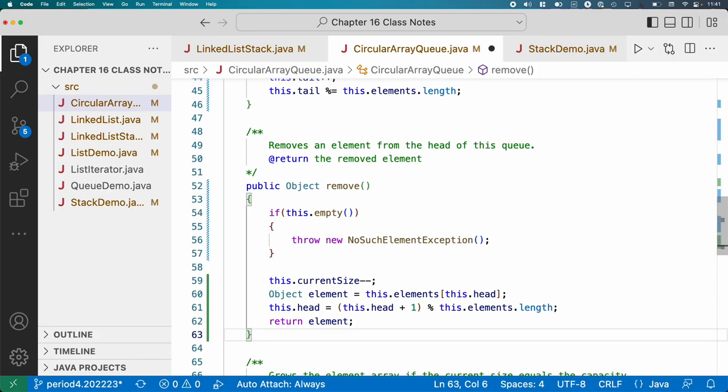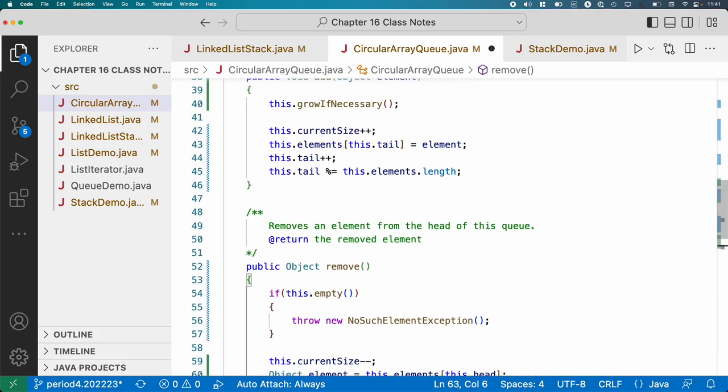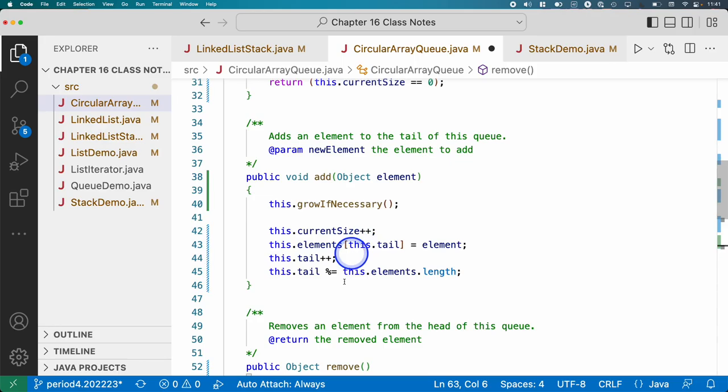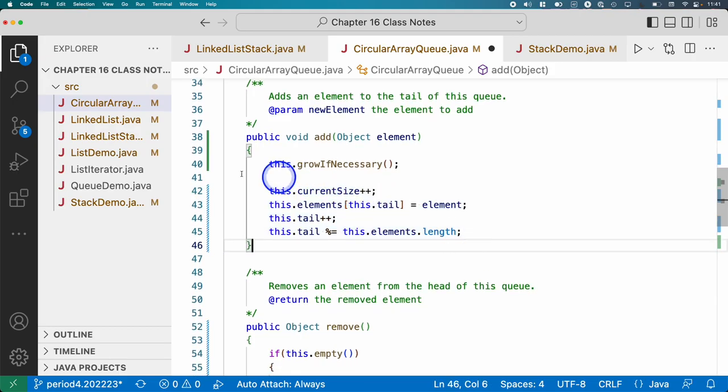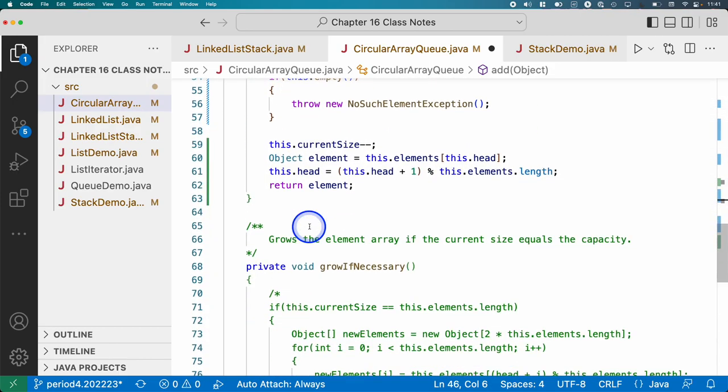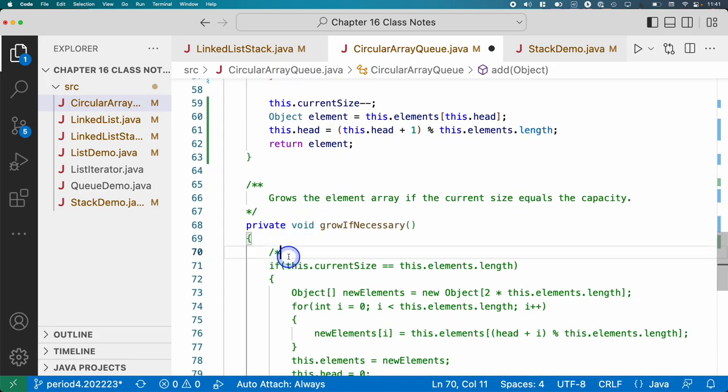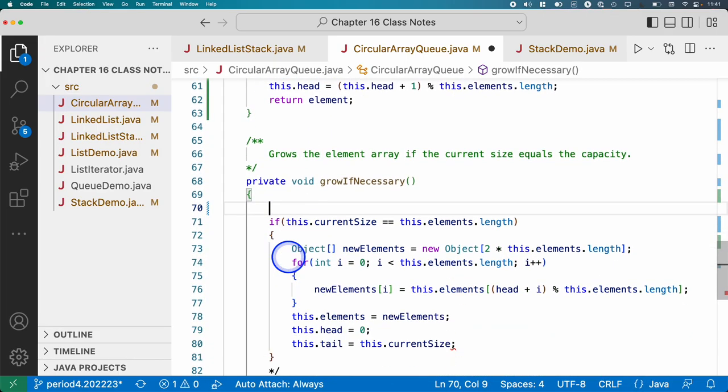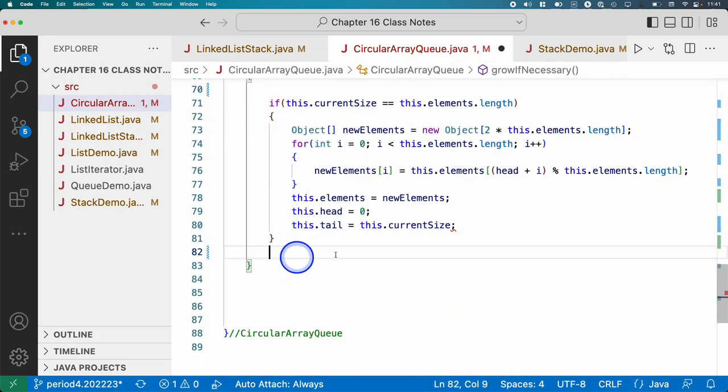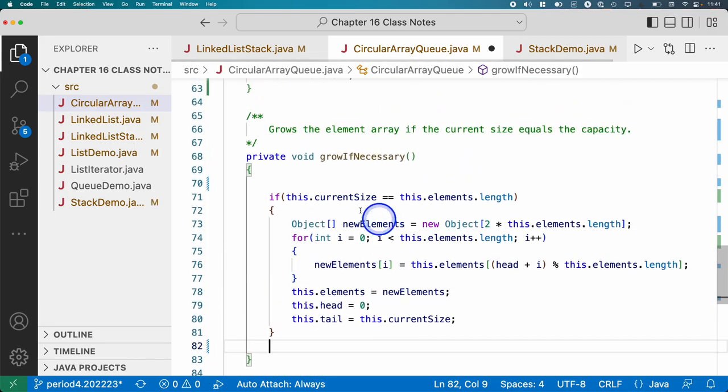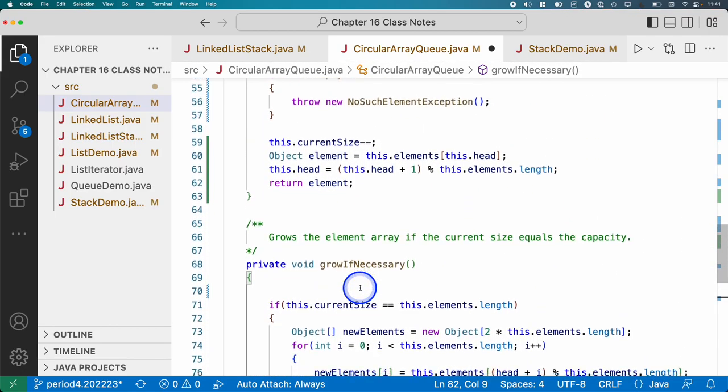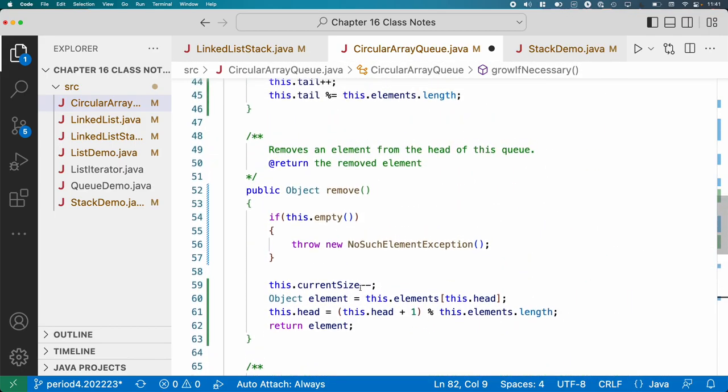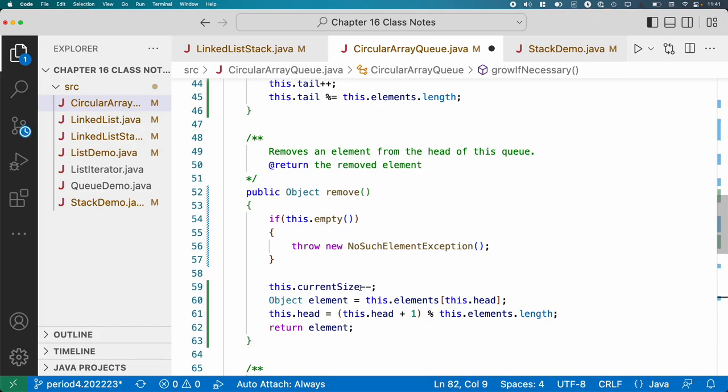So as kind of is the theme for this unit, the code for adding and removing to a queue based on a circular buffer is not that much. We've got several lines, just a few lines here, a few more lines here. That's it. At this point, we can uncomment grow if necessary. I suppose that's a little bit more involved, but it's not too bad. But what I think makes this challenging is more just the conceptual understanding of what's going on with the data structure. And that's really the focus of all of chapter 16. All right, let's give this a run.